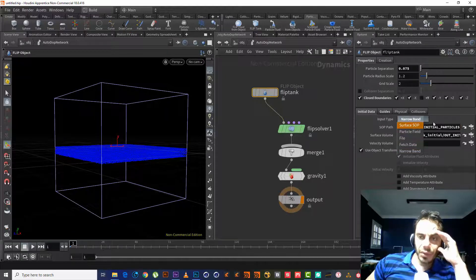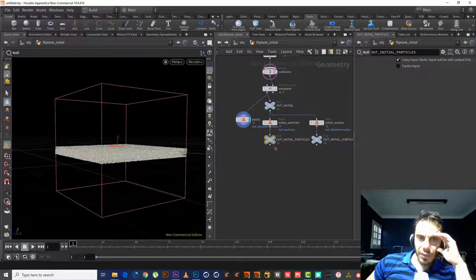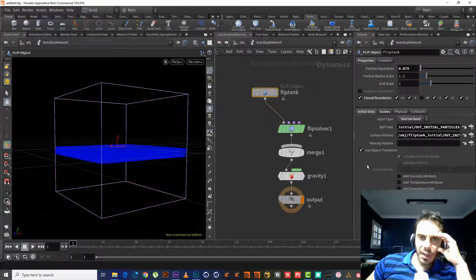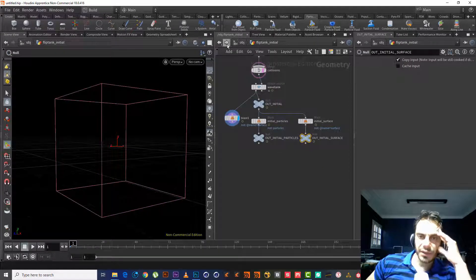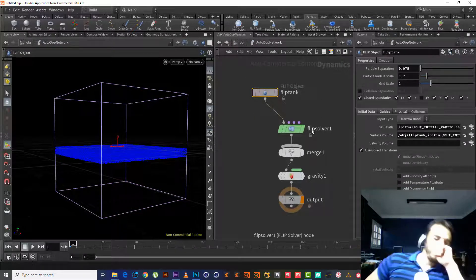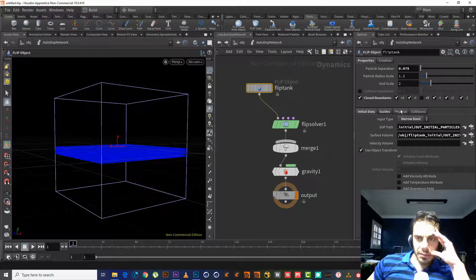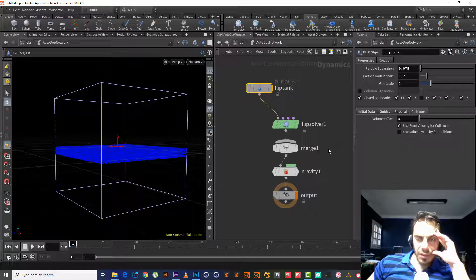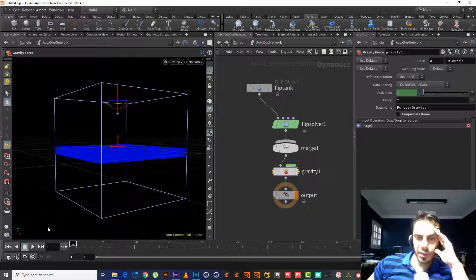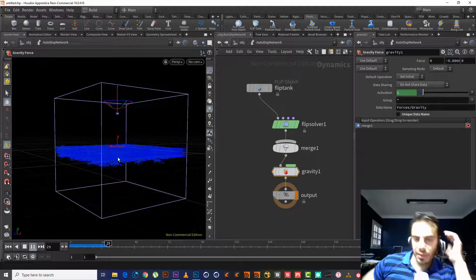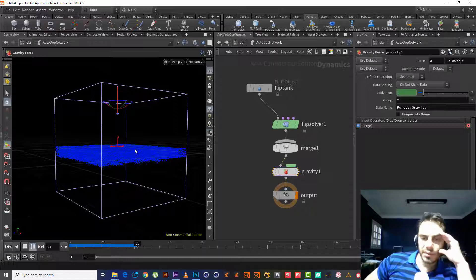It reads two things: the initial particles and the surface volume — the null of the surface or the volume surface. We also have a Physical Collision and a Gravity Force, because we always need gravity, so it's created by default. Then we have the null output.